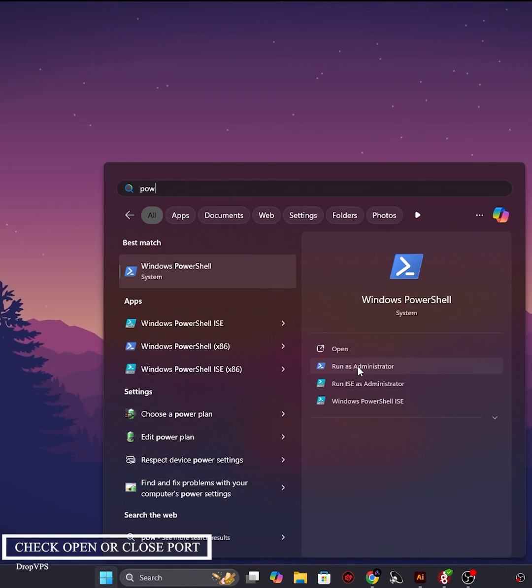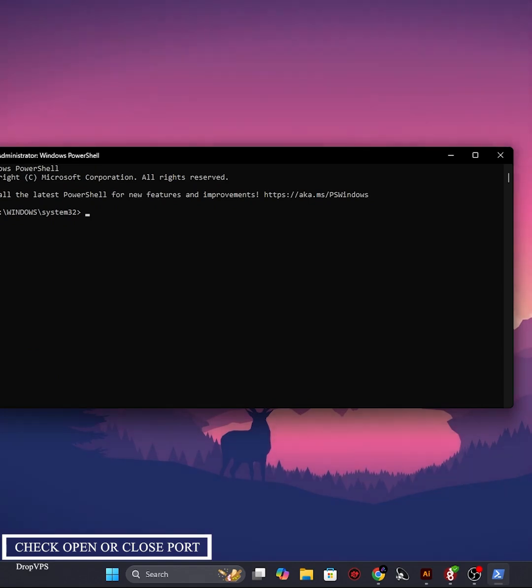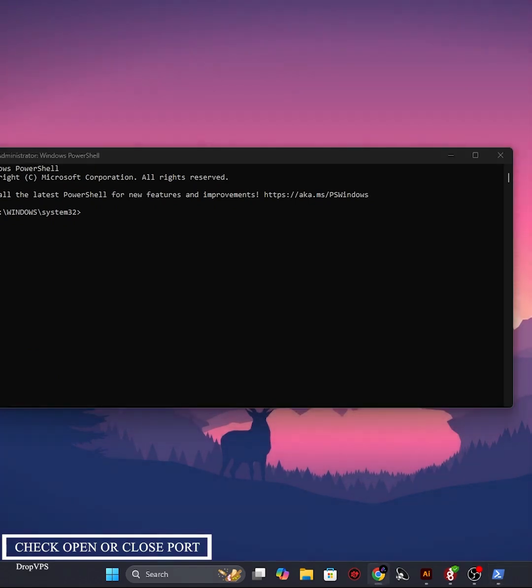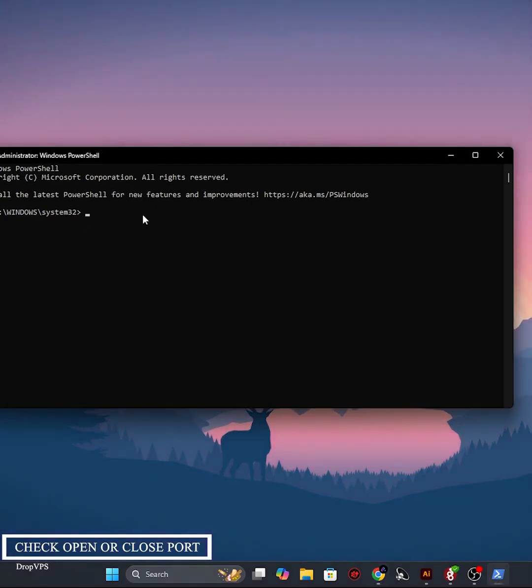Step three: if you want to check more specific details, you can use PowerShell. Open PowerShell and type Test-NetConnection -Port 443.